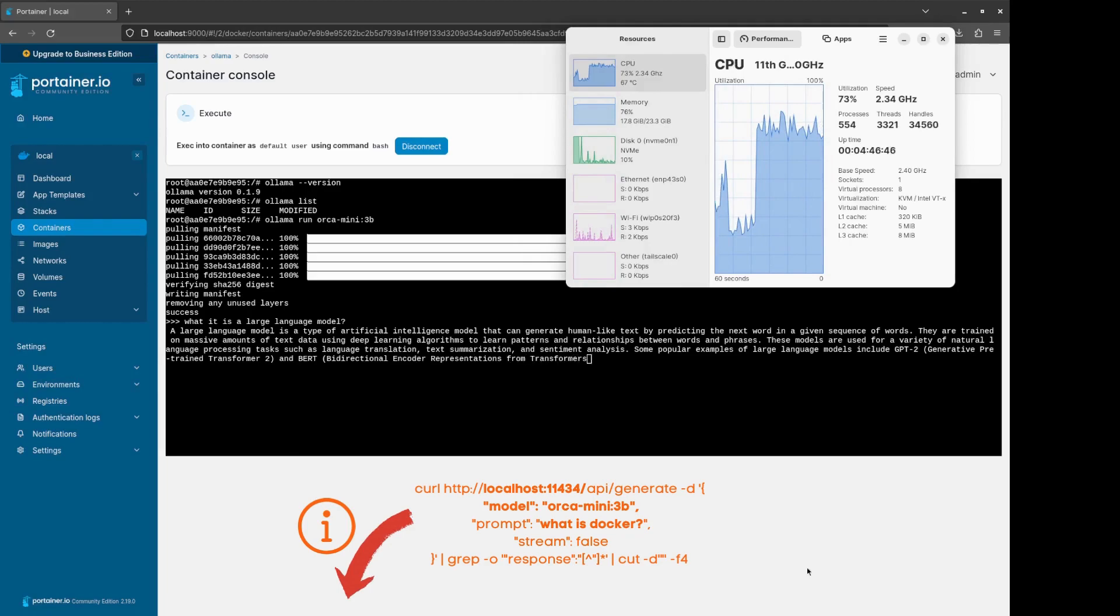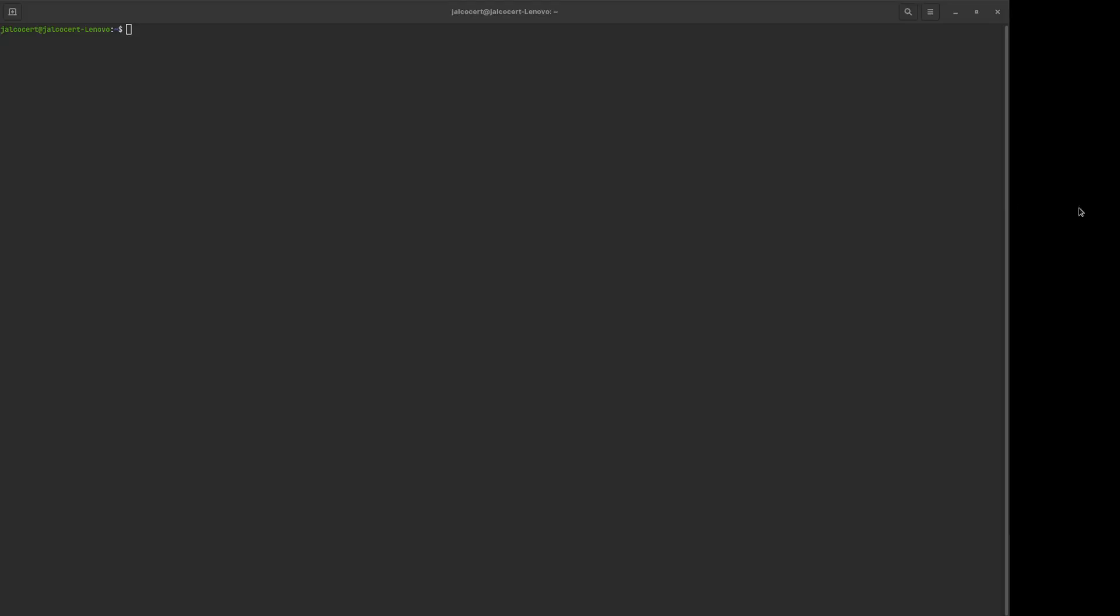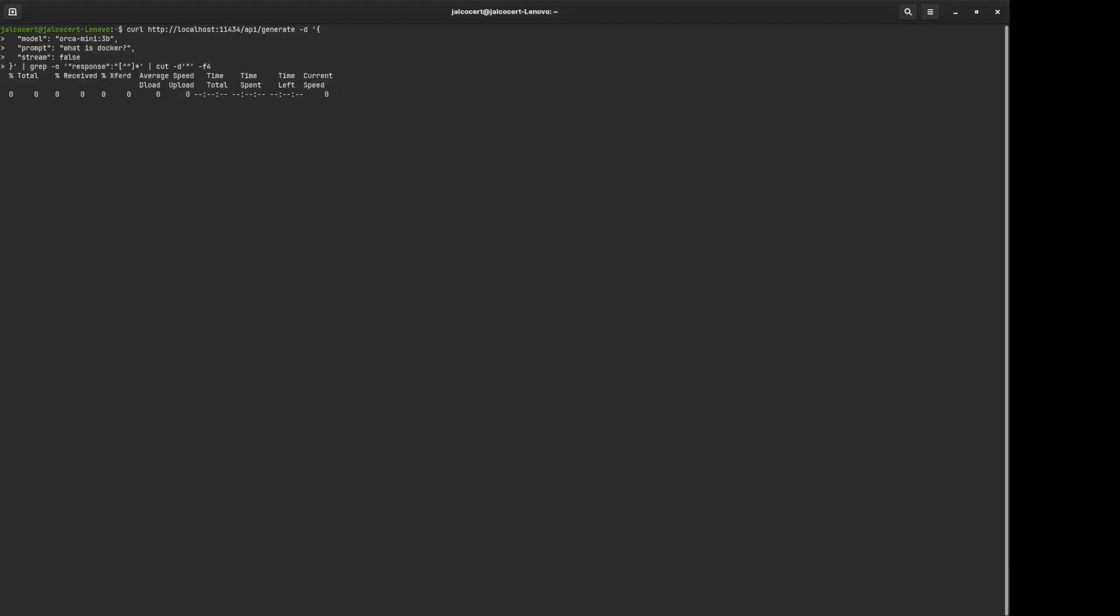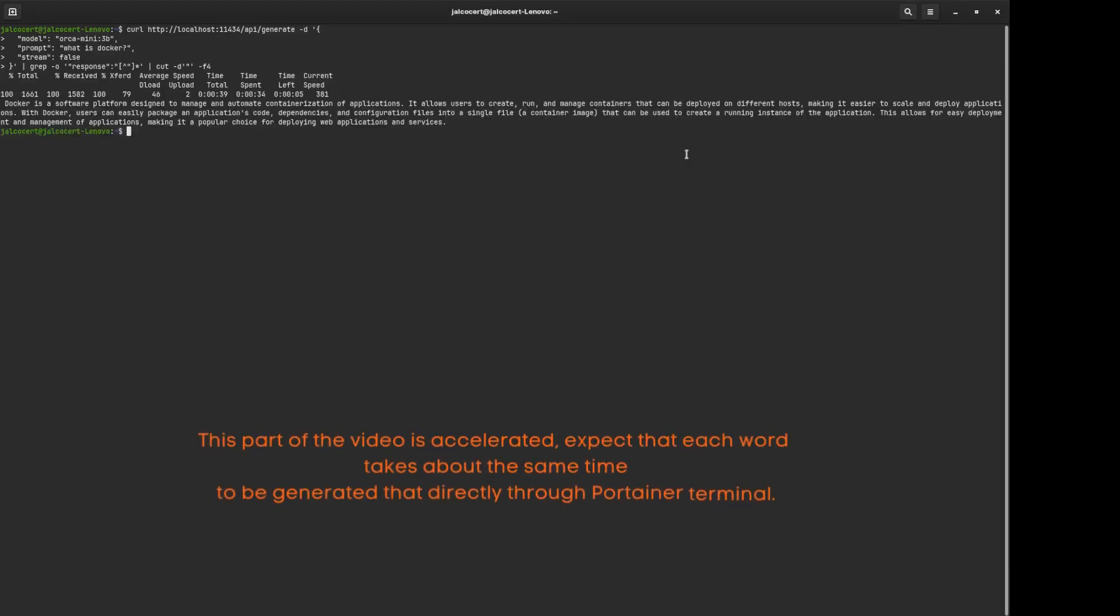which will give you only the response part of the full output JSON. In this case, I have selected not to stream, so we will get just the final reply from the Orca, explaining what is Docker as an example.